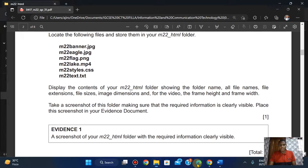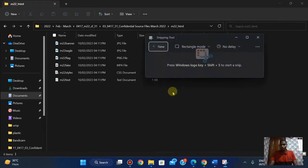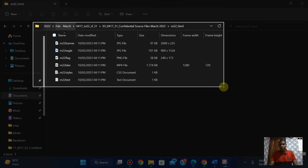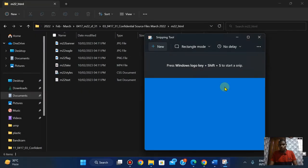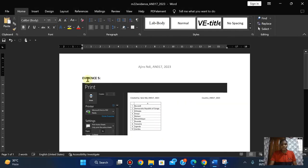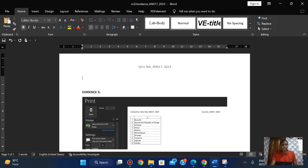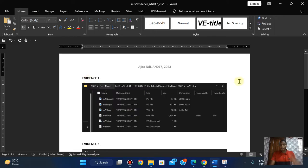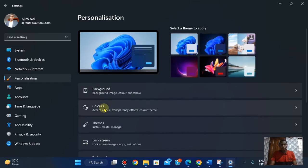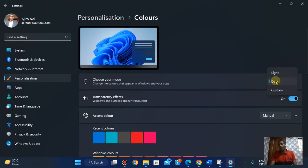Now let's take a screenshot with the snipping tool. Please make sure your background is a light background, not a dark background. I'm going to show you how to do that. On my Windows icon I'm going to go to Settings, go to Personalisation, go to Colours, and change it from Dark to Light. Everything changes.